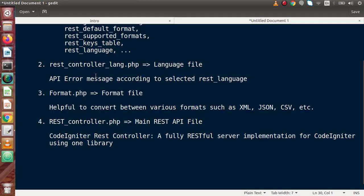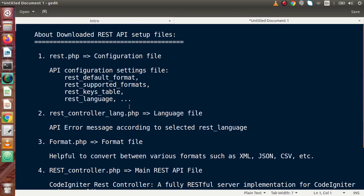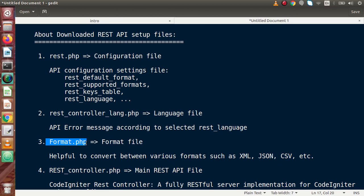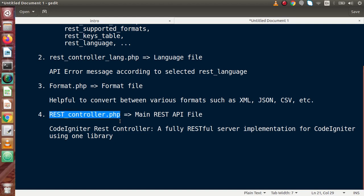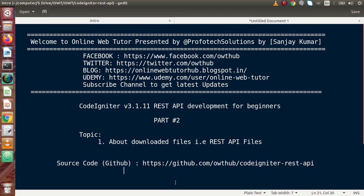We will understand each file more clearly when we work from the next video. For summary: rest.php is the main configuration file, rest_controller_lang.php is the language file, format.php is the output format file, and rest_controller.php is the most important file. From the next video, we are going to make our API controllers and extend this class to implement REST API features and develop many more API methods. If you have any questions, please drop a comment and I will reply as soon as possible. Thank you for watching and have a great day.